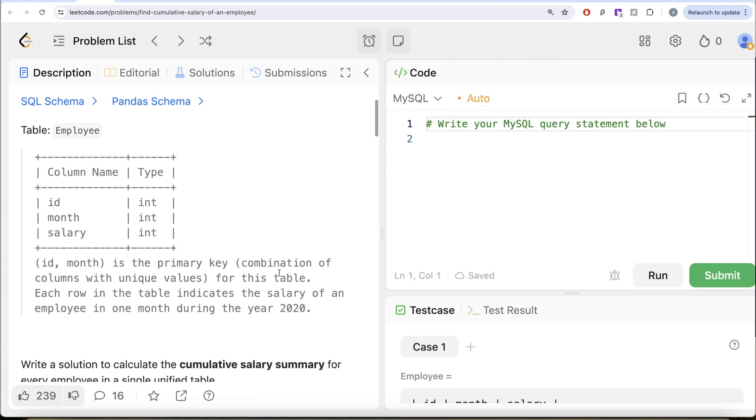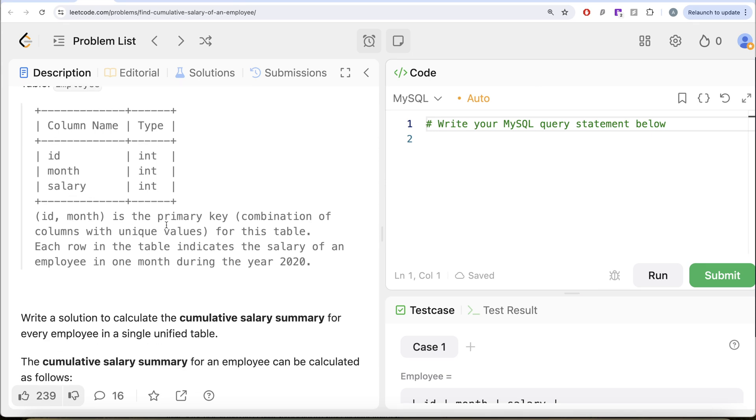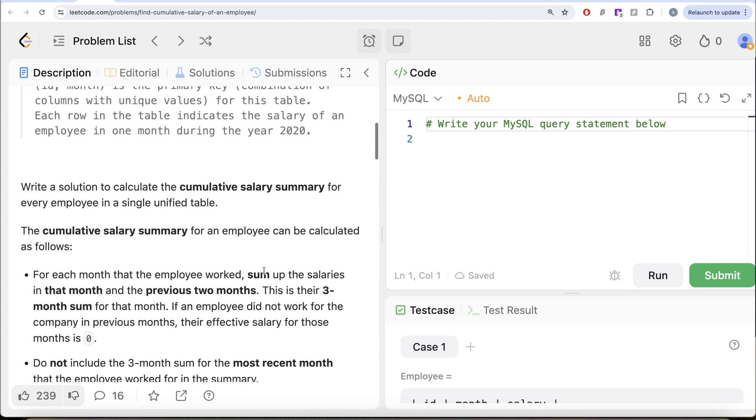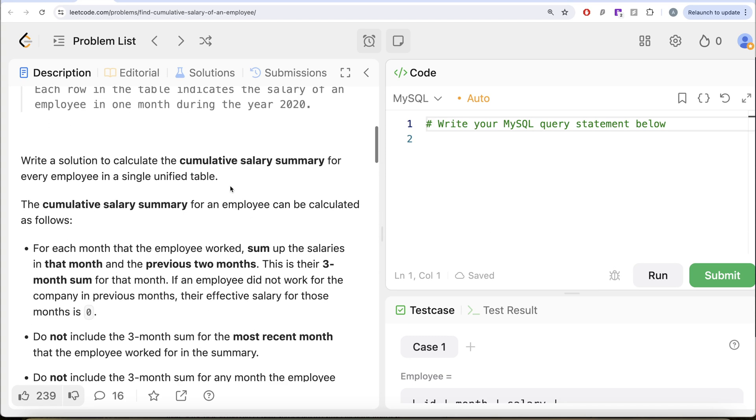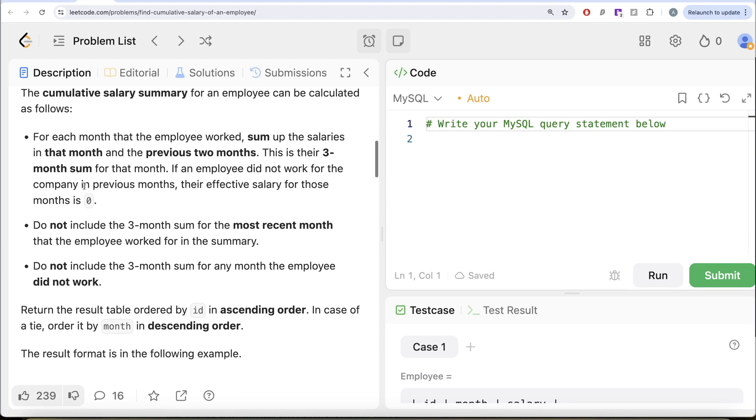The question reads, we are given a table called Employee with three different columns: ID, Month, and Salary. ID, Month is the primary key, that is combination of columns with unique values for this table. Each row in this table indicates the salary of an employee in one month during the year 2020. We are asked to write a solution to calculate the cumulative salary summary for every employee in a single unified table.